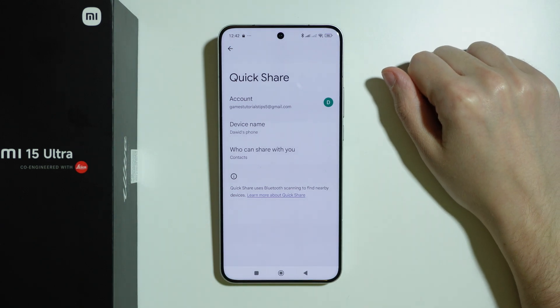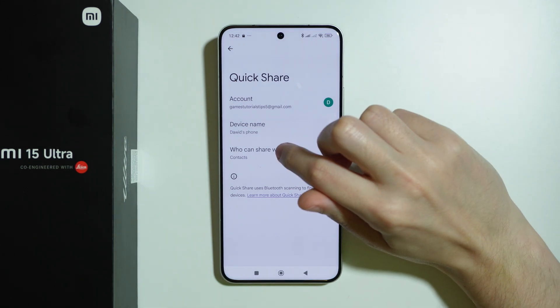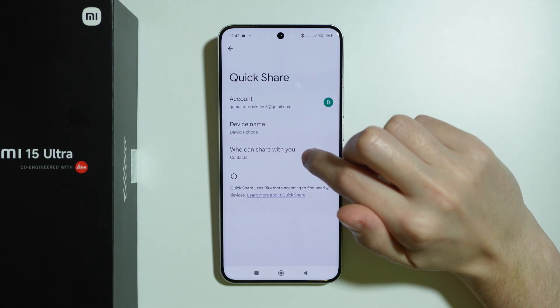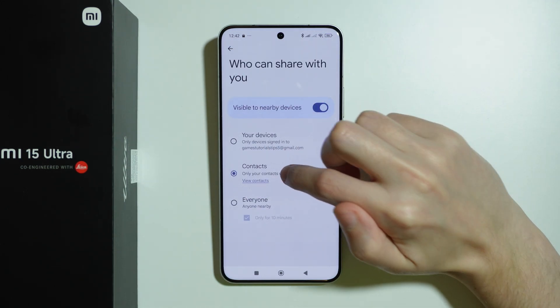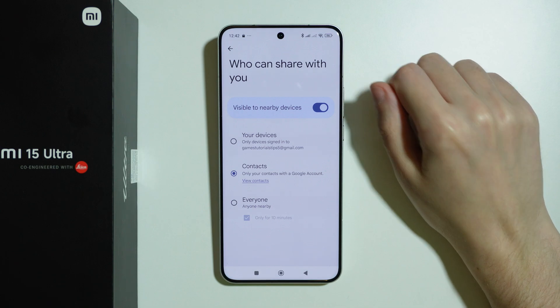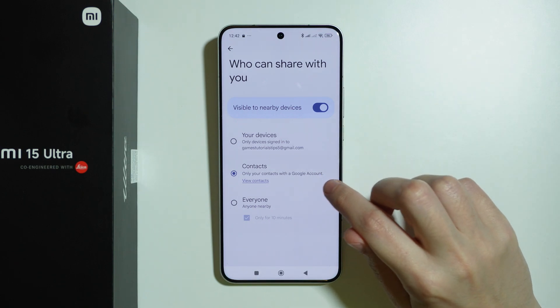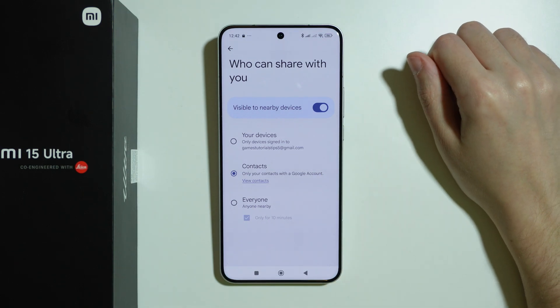Once we open it, here we can choose who can share with you. It is set to Contacts by default, which are Google account contacts.